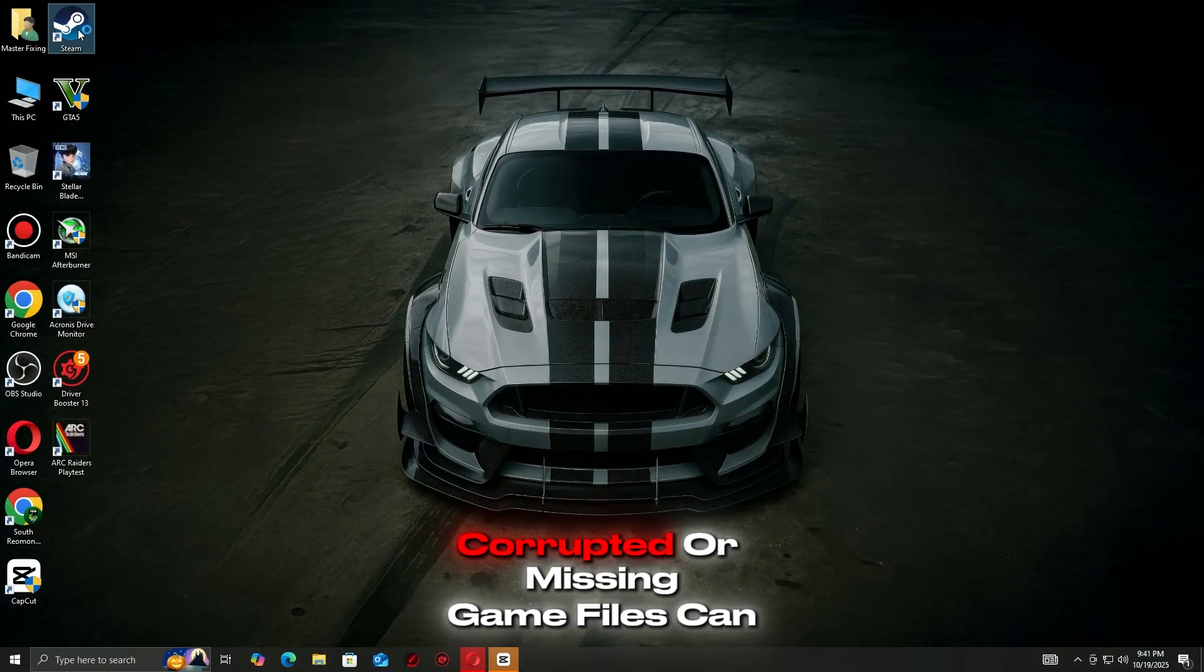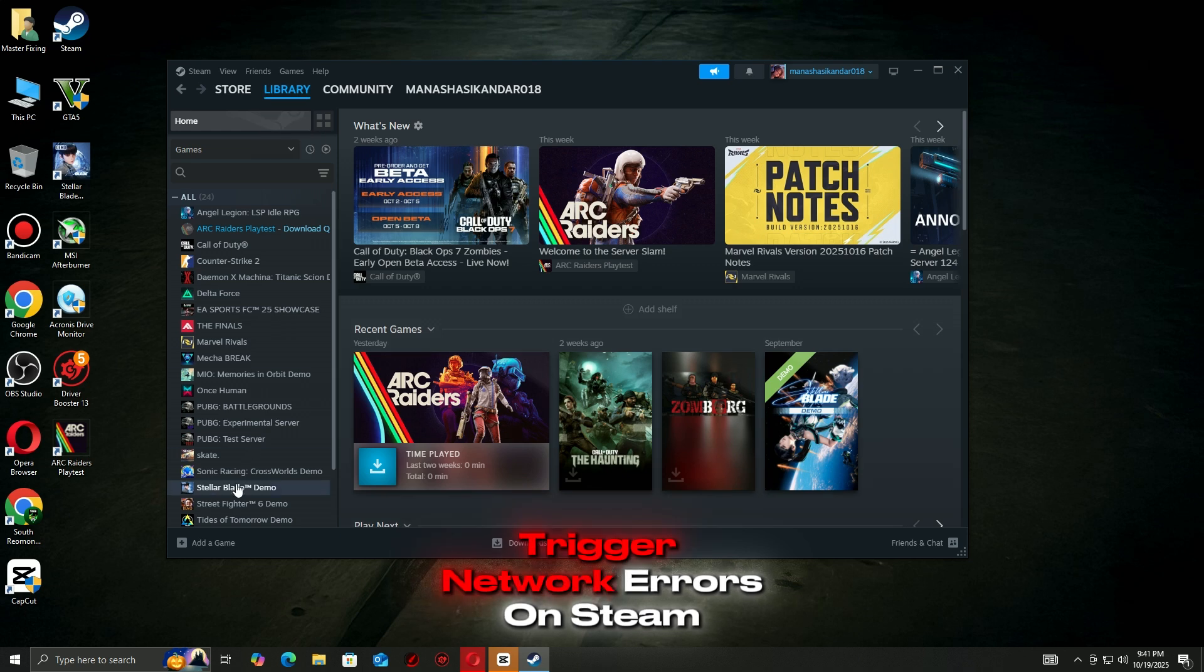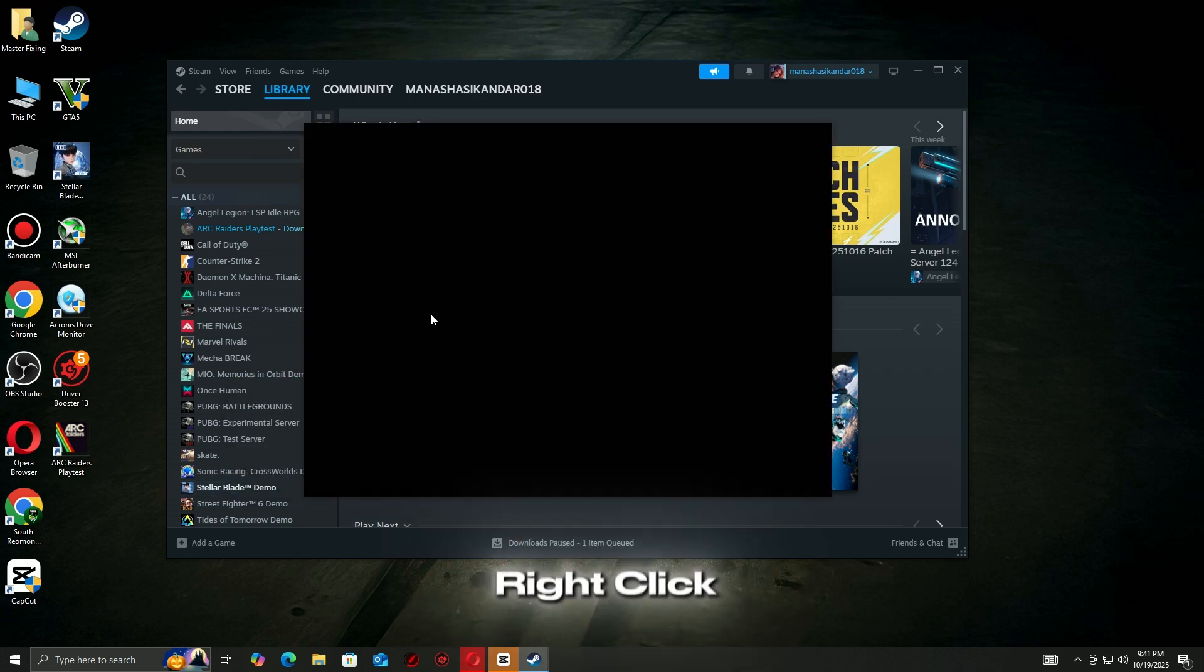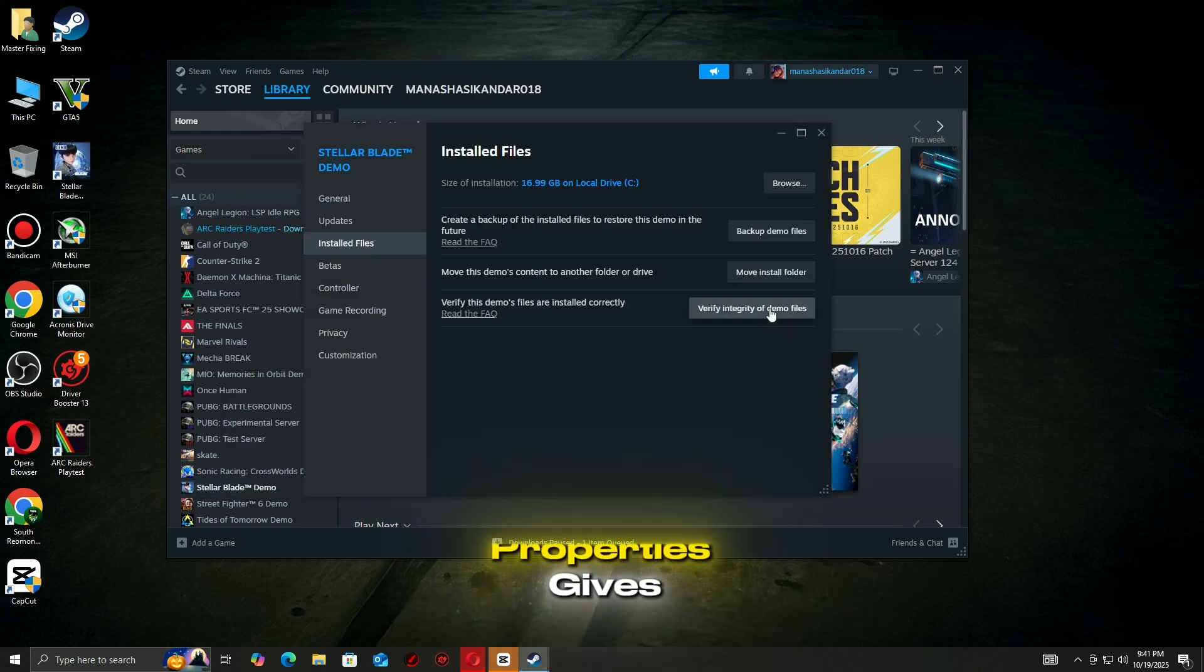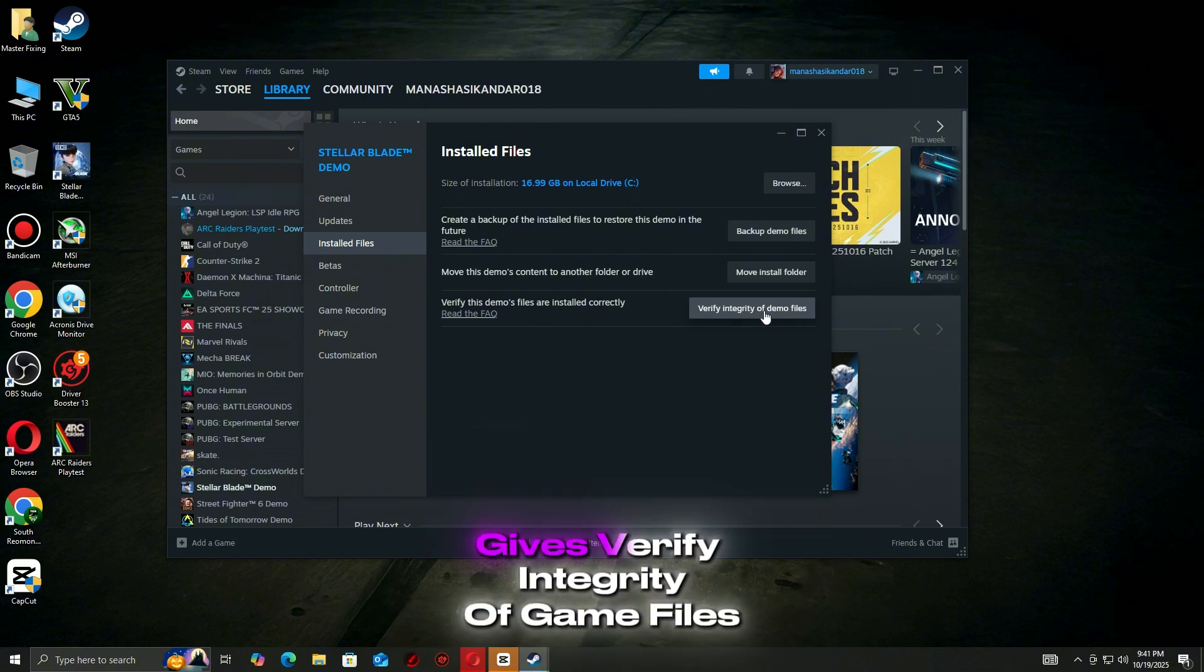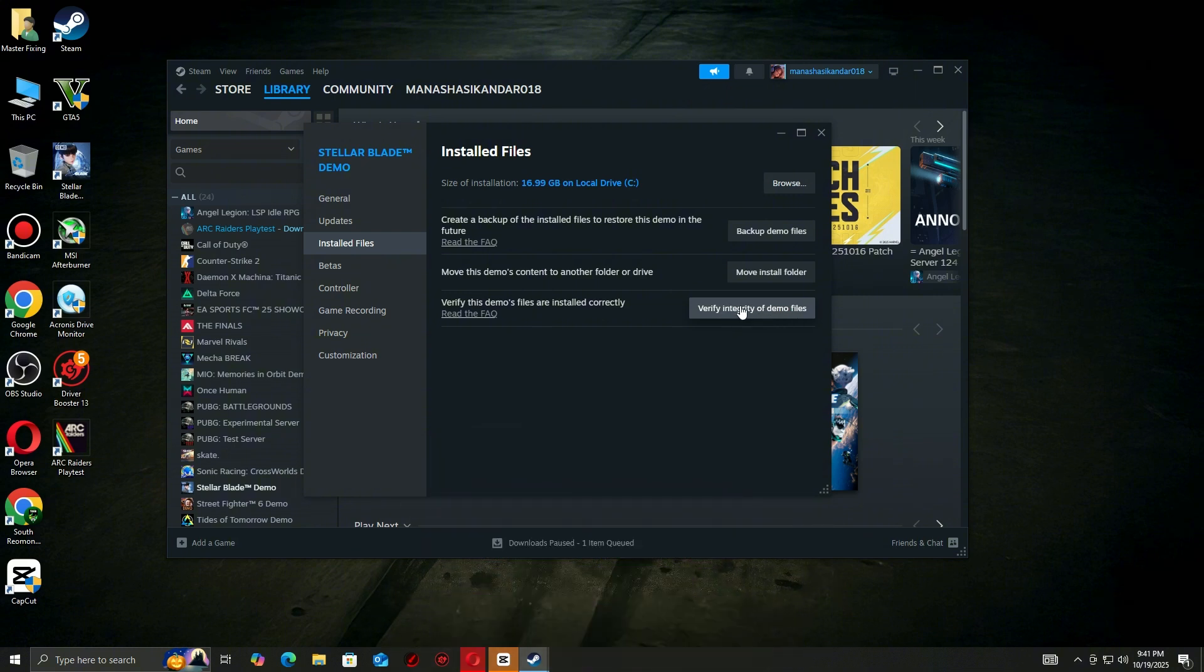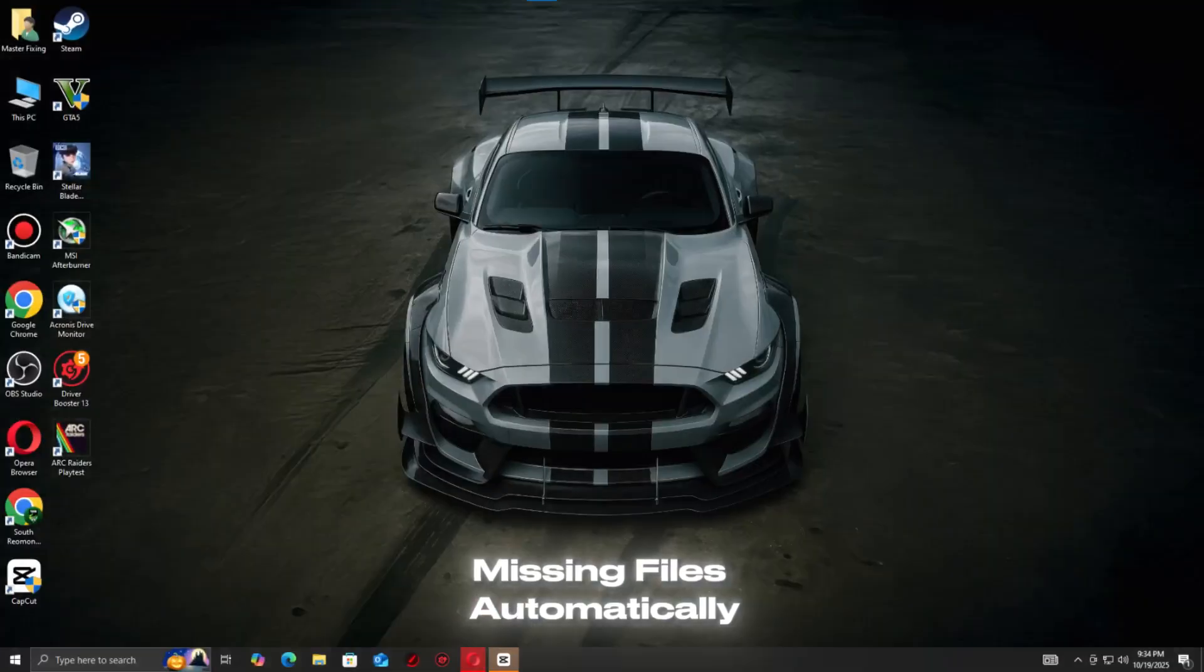Corrupted or missing game files can trigger network errors. On Steam, right-click Arc Raiders, properties, installed files, verify integrity of game files. Steam will repair any broken or missing files automatically.